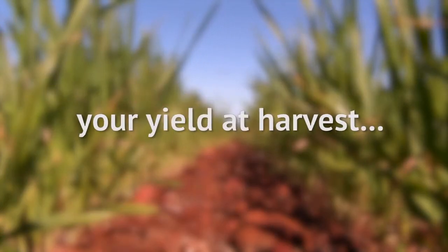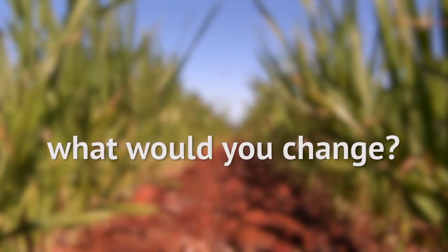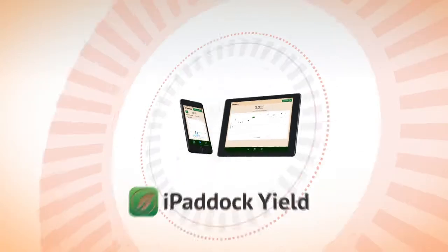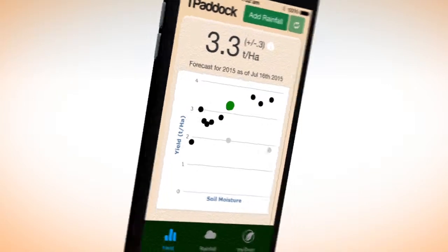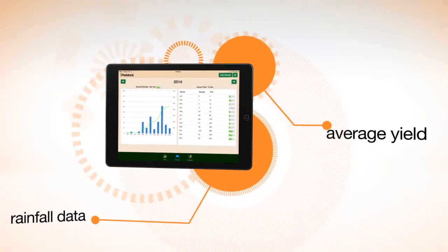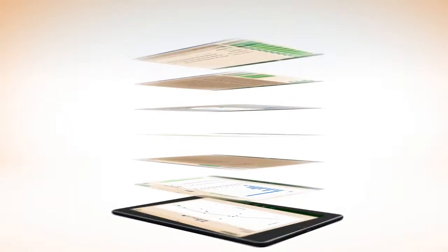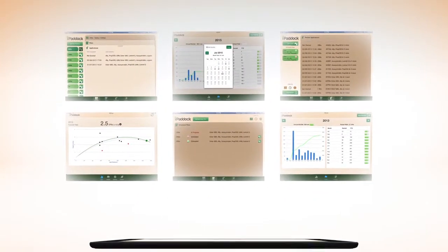If you knew mid-season your yield for the coming harvest, what would you change? Introducing iPadic Yield, the app that forecasts your yield based on your data. Give it 10 years of average yield and up-to-date rain records, and iPadic Yield gives you the most likely yield based on your season so far.